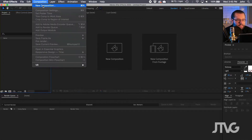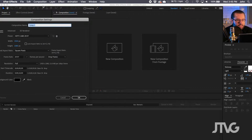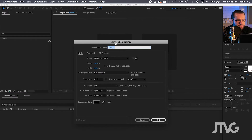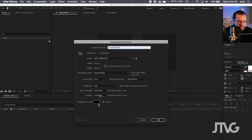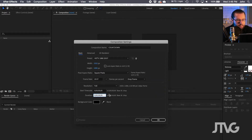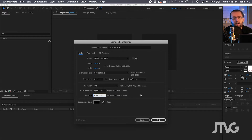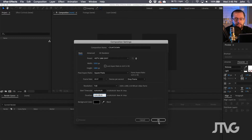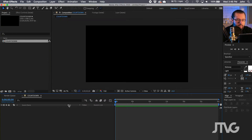So I'm inside After Effects. Let's make a new composition by going to New Composition. Let's say we want a 30 second countdown — we'll make it 30 seconds long. You can make it whatever you want; this is just for showing you how to do it. Click OK.